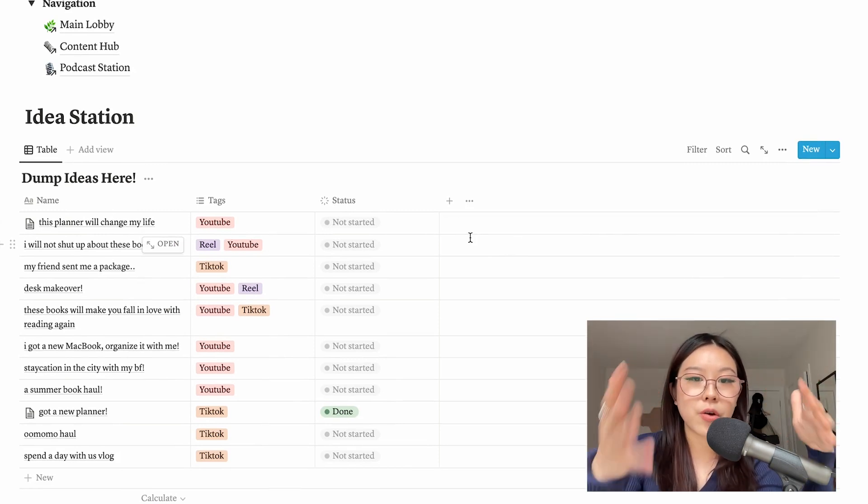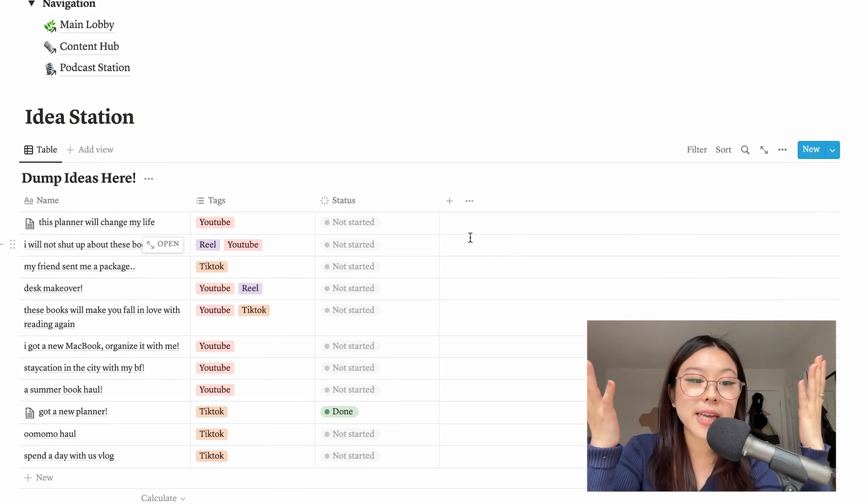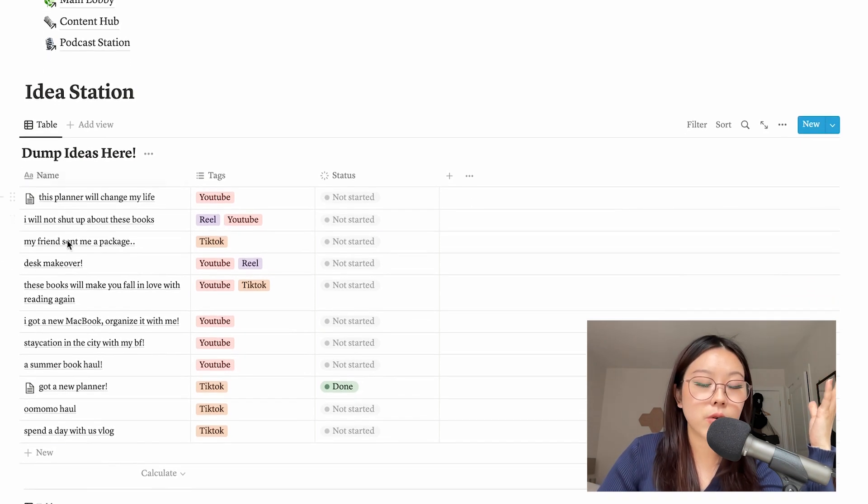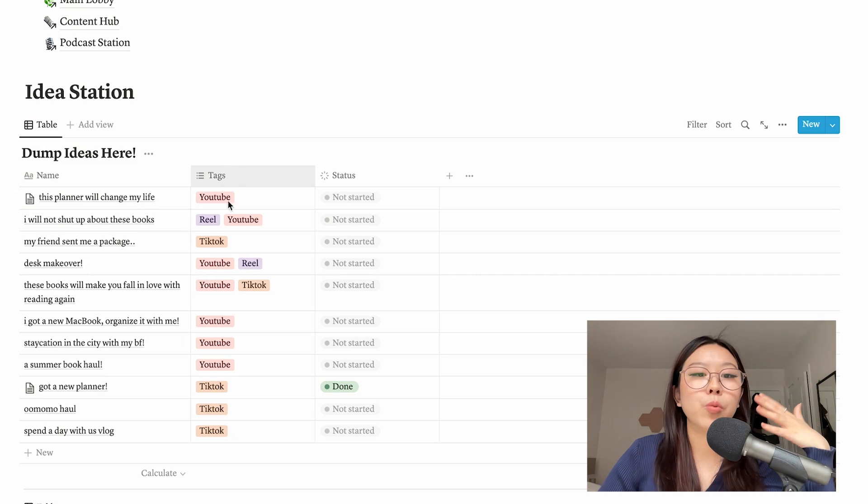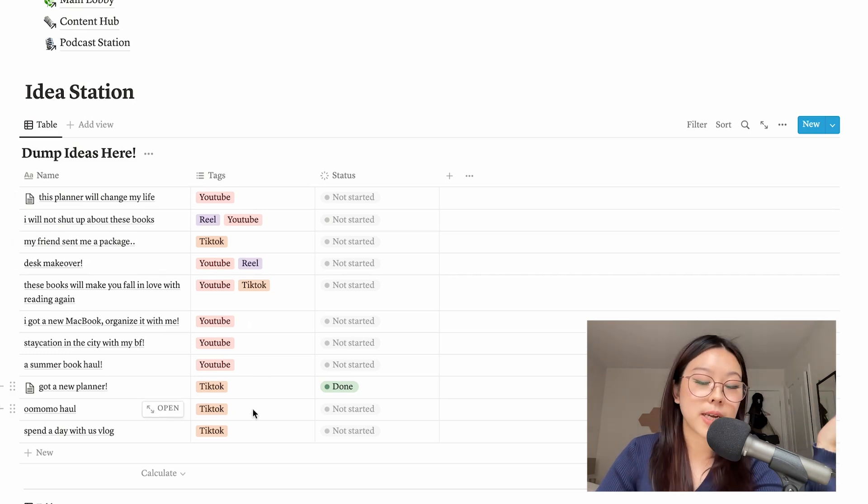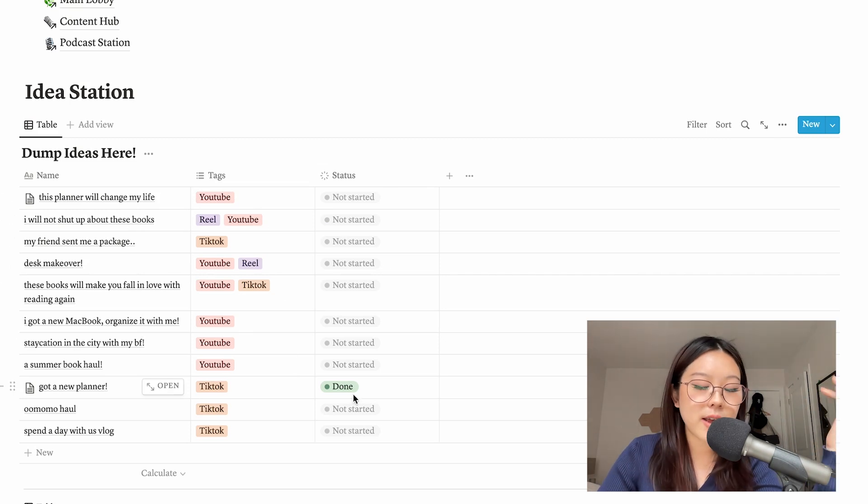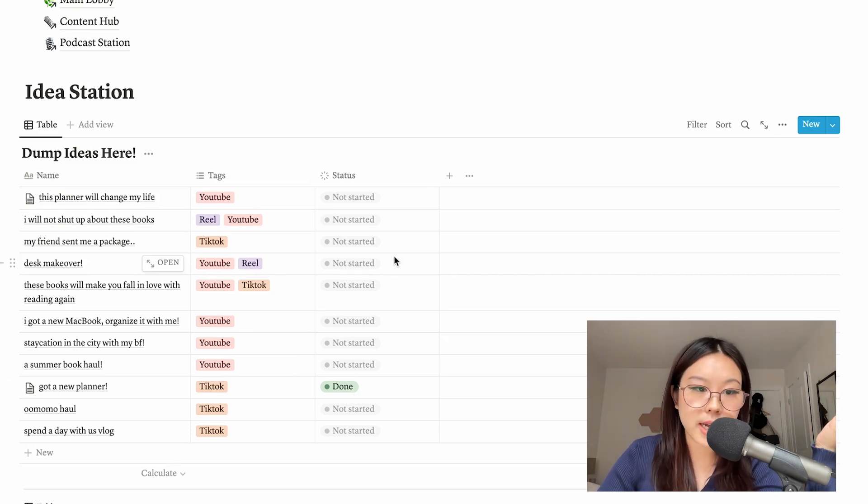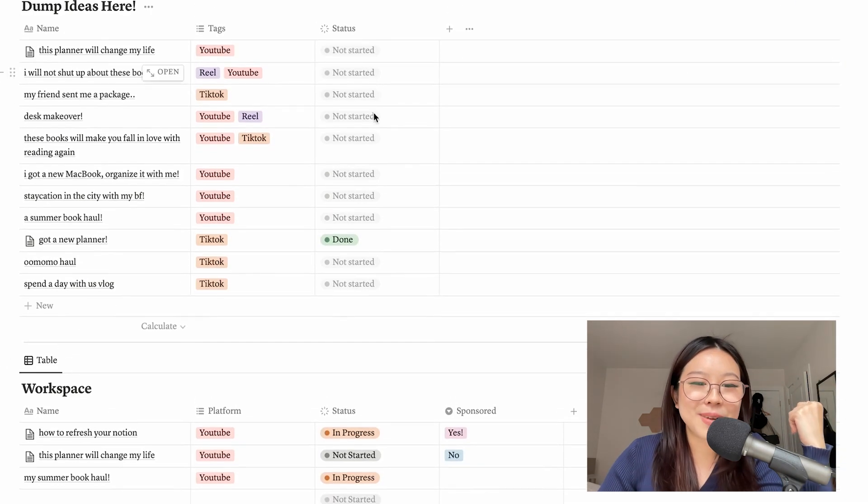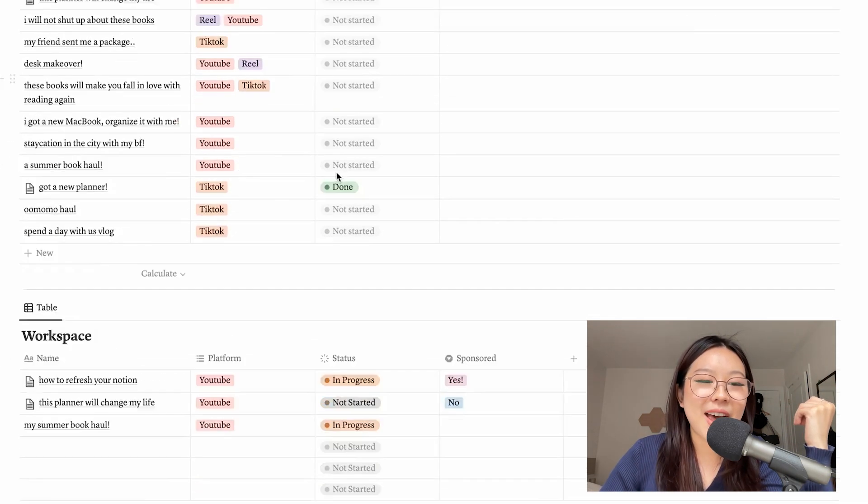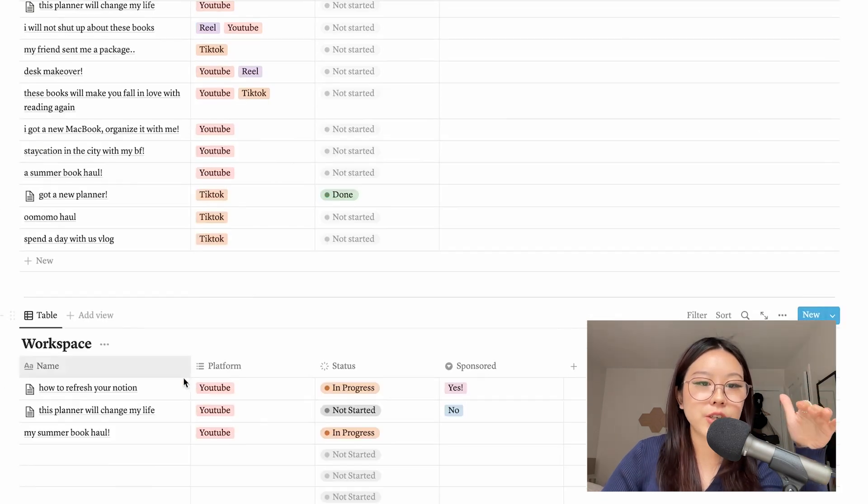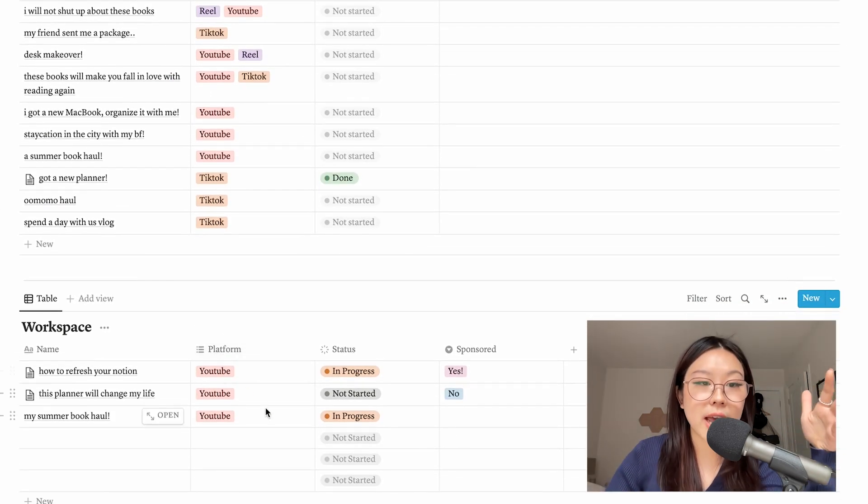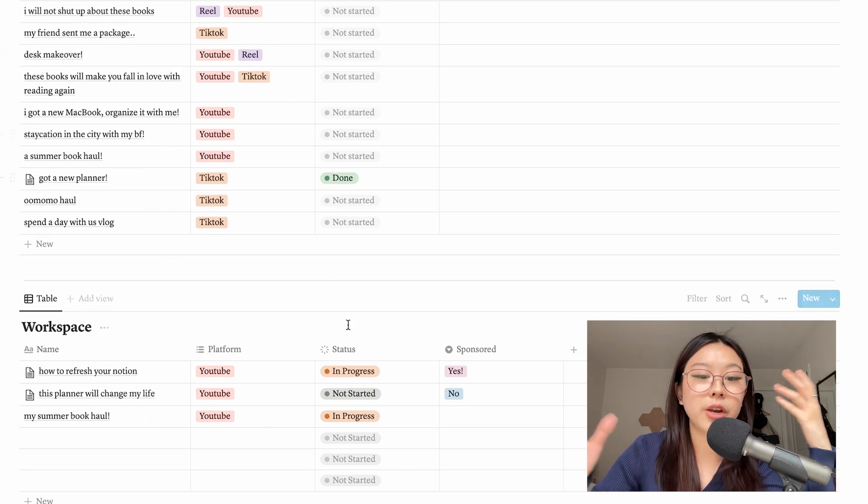So right here I have the Idea Station. Idea Station is whenever I have an idea I want to quickly note it down here just so I don't lose it. And then I just have this little table organized with the tags - which platform I will most likely be posting it on and the status. So if I've started it, if I'm in the process of doing it, or if I'm done. As you can see, not much work has been done. And then below that I have another table called the Workspace. So this is when I'm actually fleshing out one of these ideas over here and I'm actually putting in the work to make this piece of content happen.